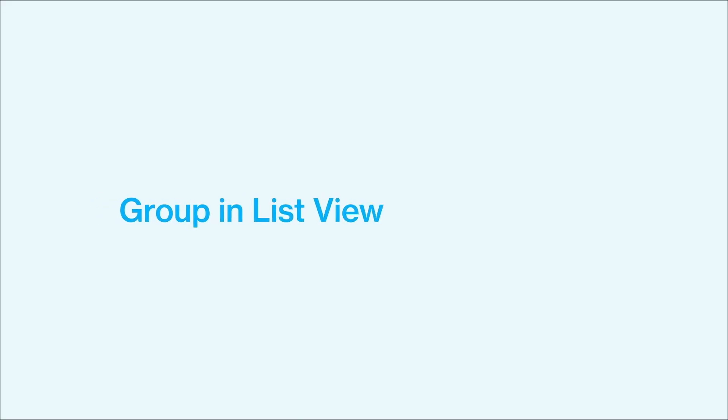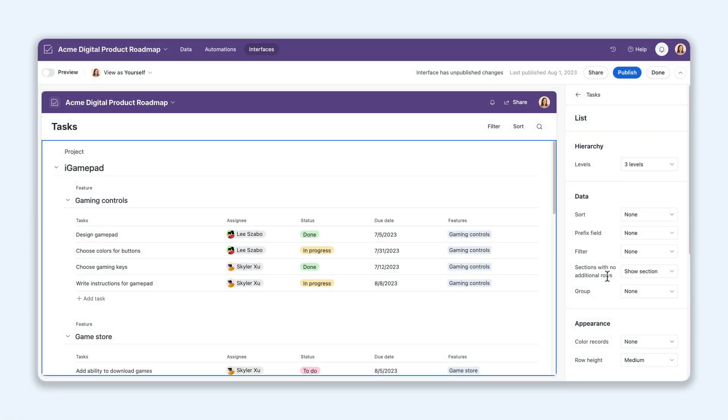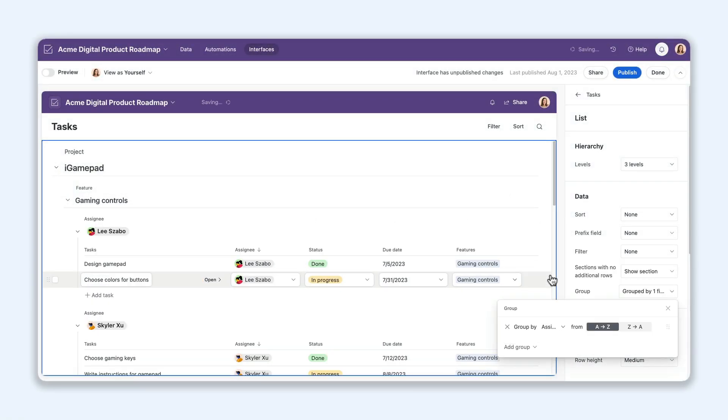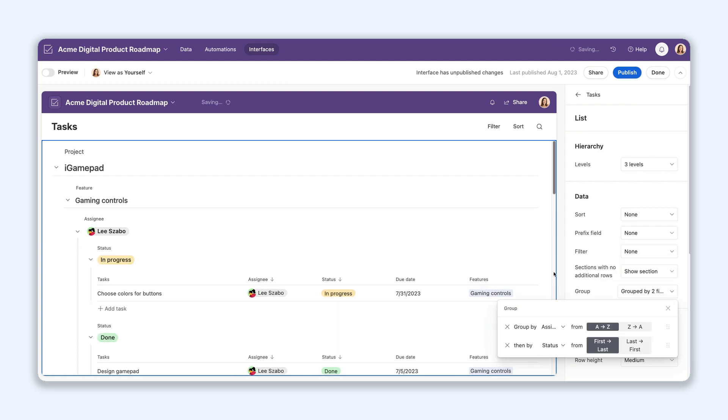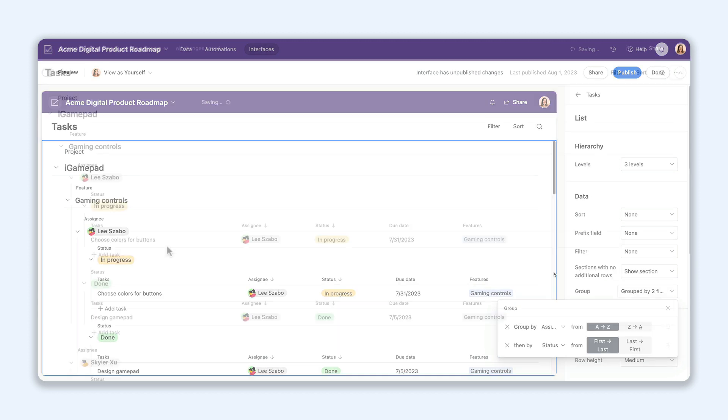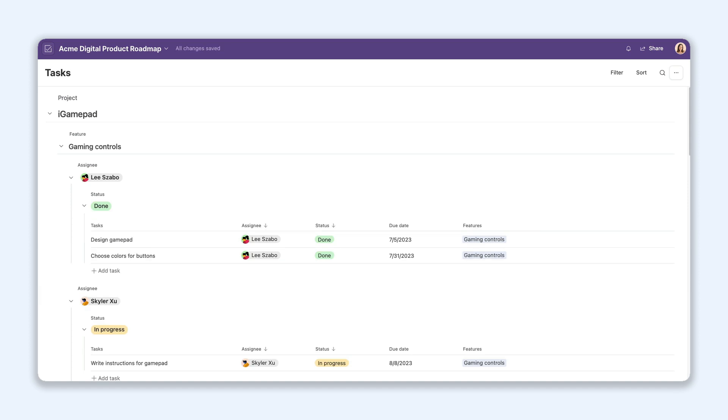Organizing your data in list view is even more flexible. Our last update lets you add up to two groups in your list view, so you can further categorize your records. Use the drag and drop function to move records from one group to another and tailor your data displayed to your precise needs.